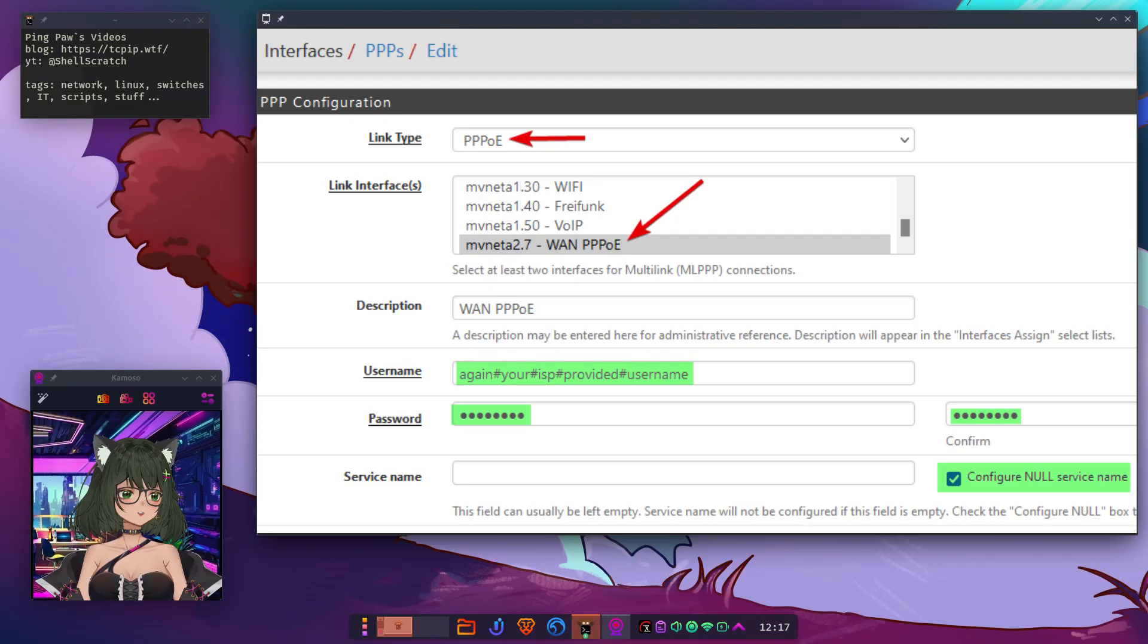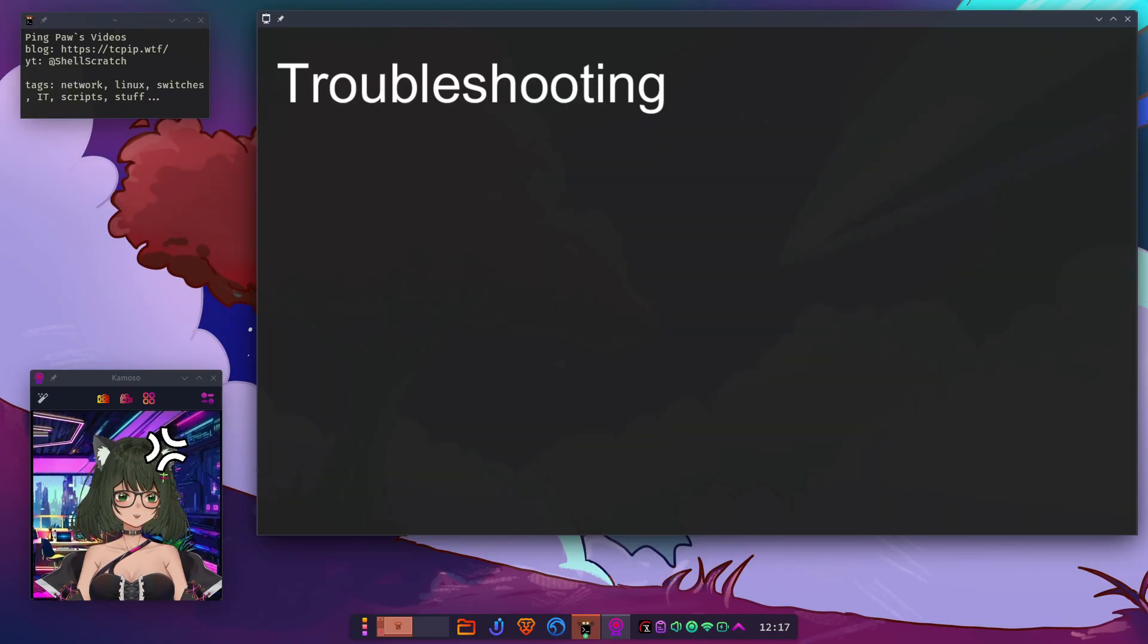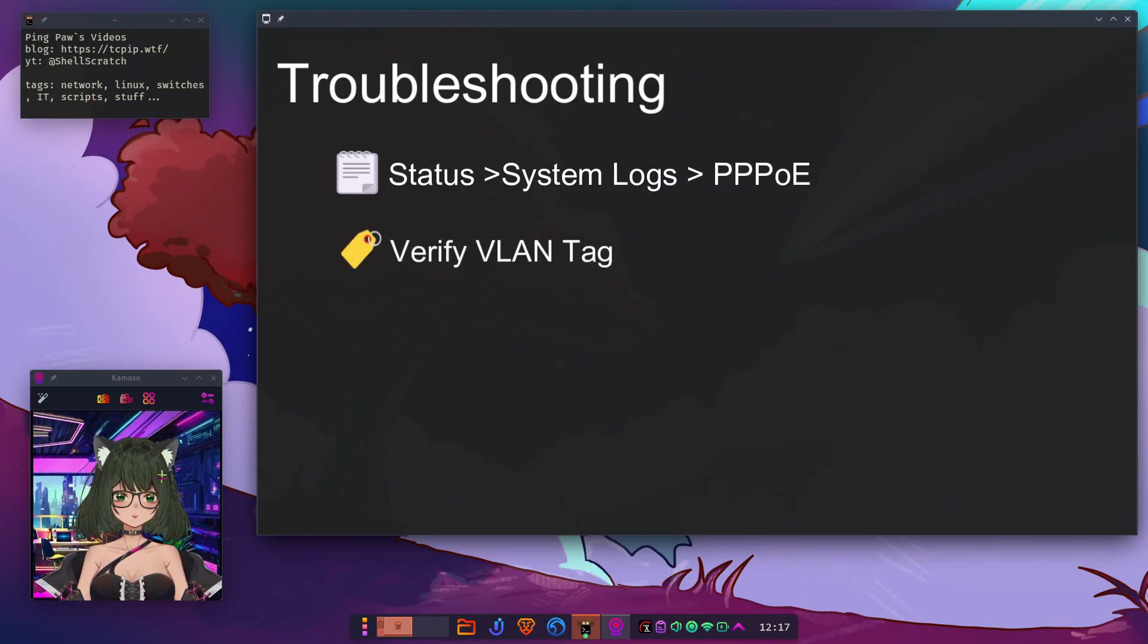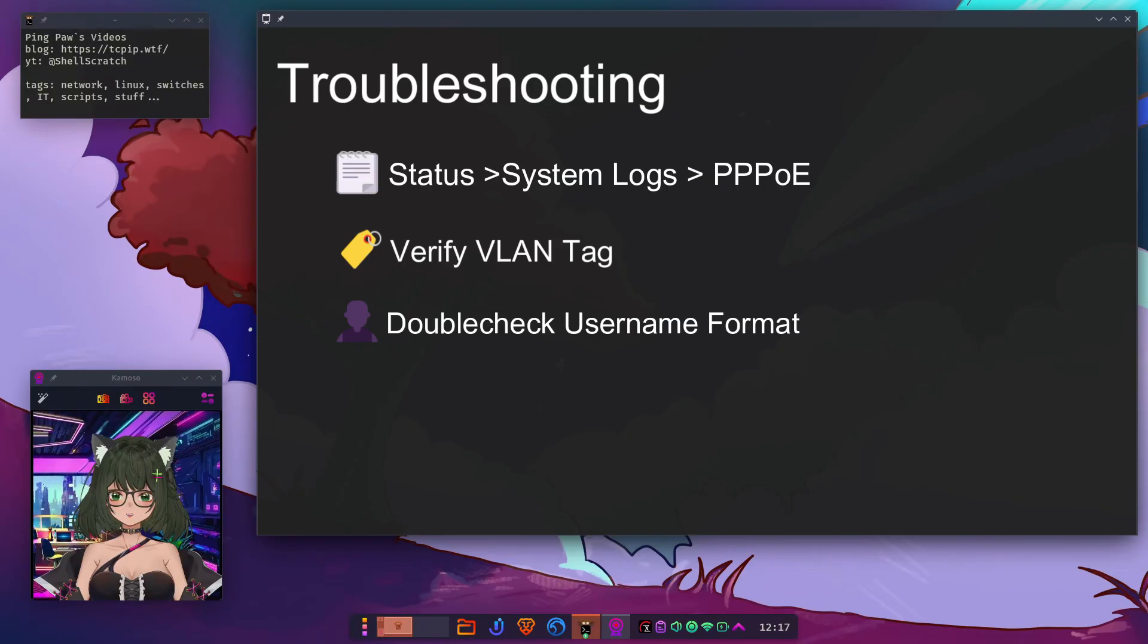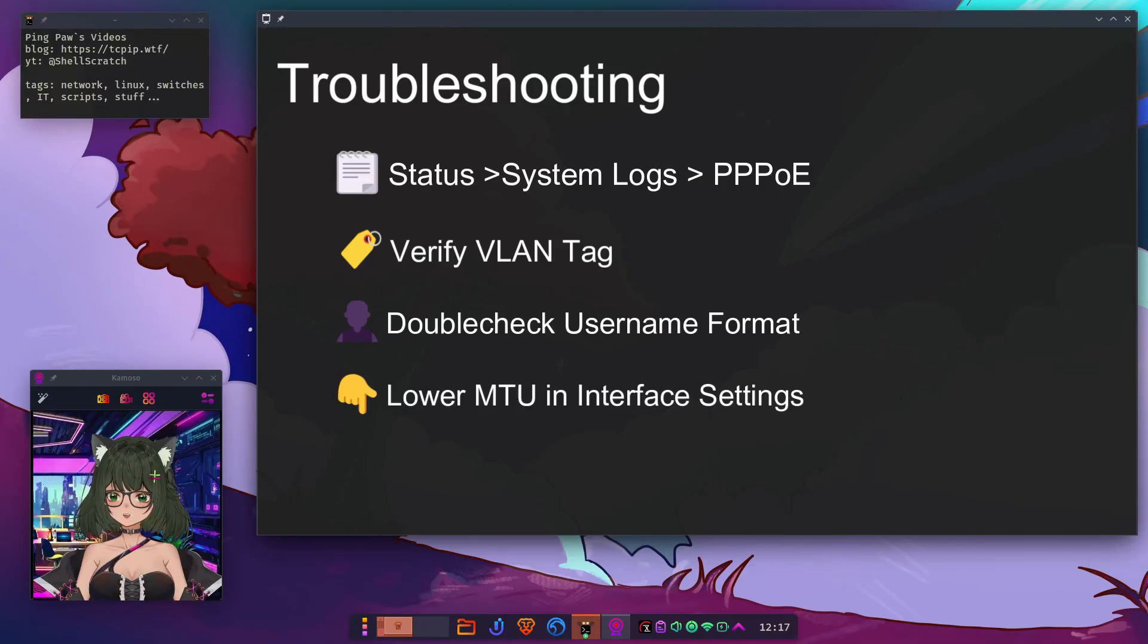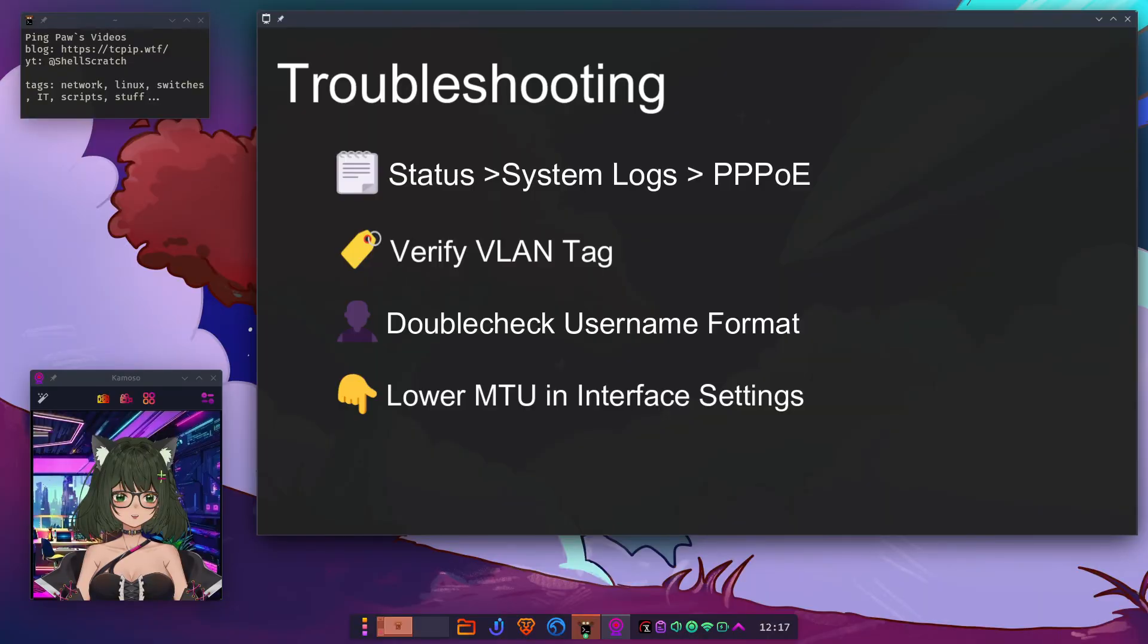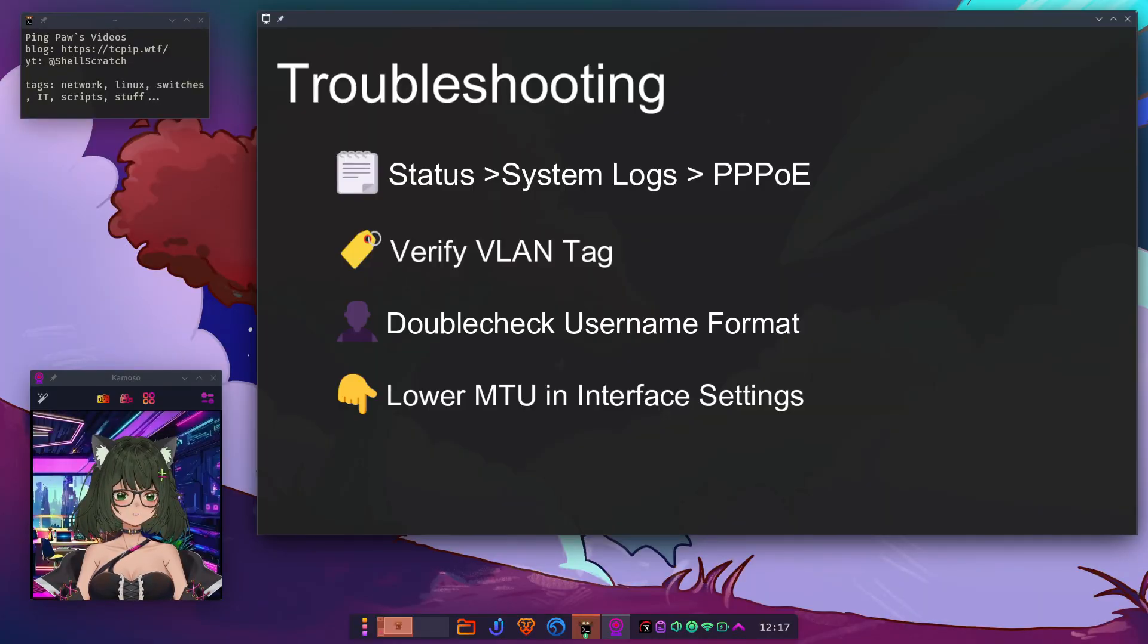Now's the time. Plug in the cable. If things aren't working, check Status, System logs, PPP for connection status. Verify your VLAN tag is correct. Double check the username format. Try to lower the MTU to 1492 or 1488 if you're having issues. That's all it takes.